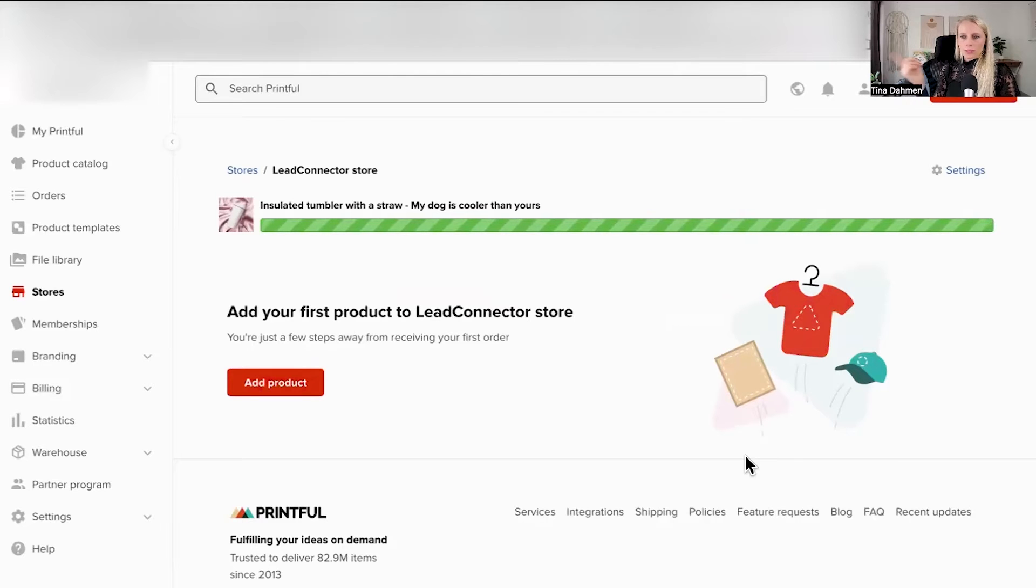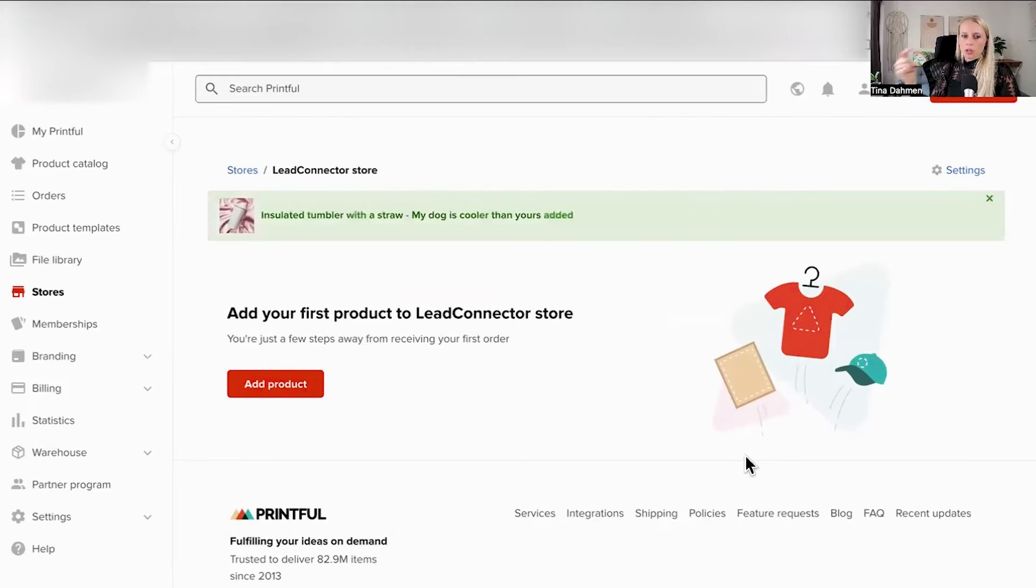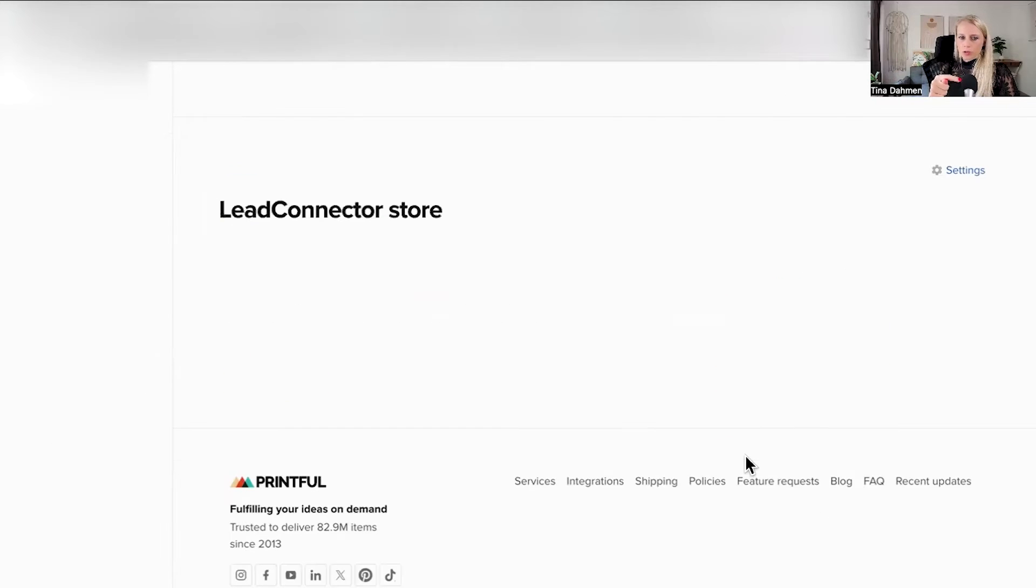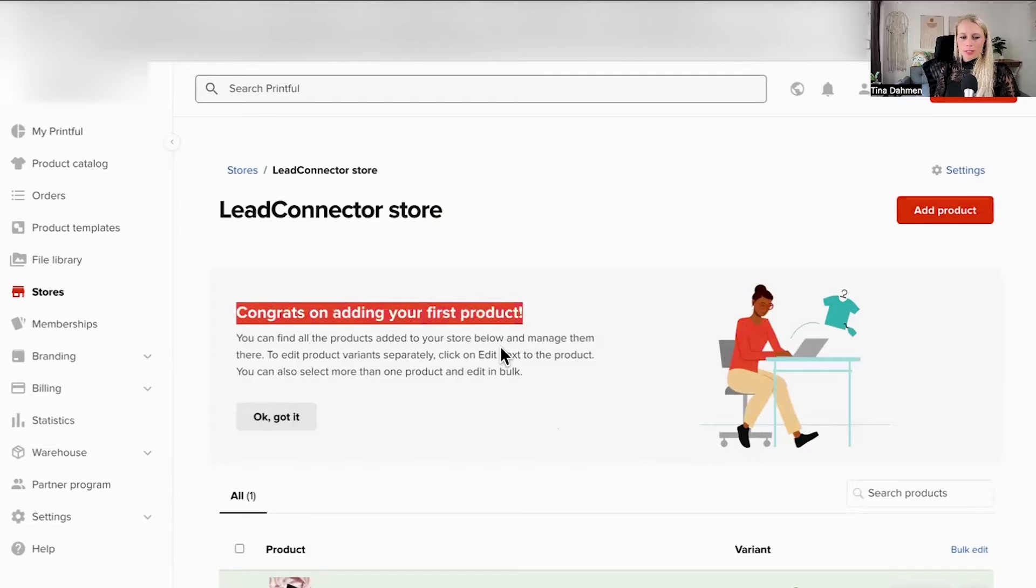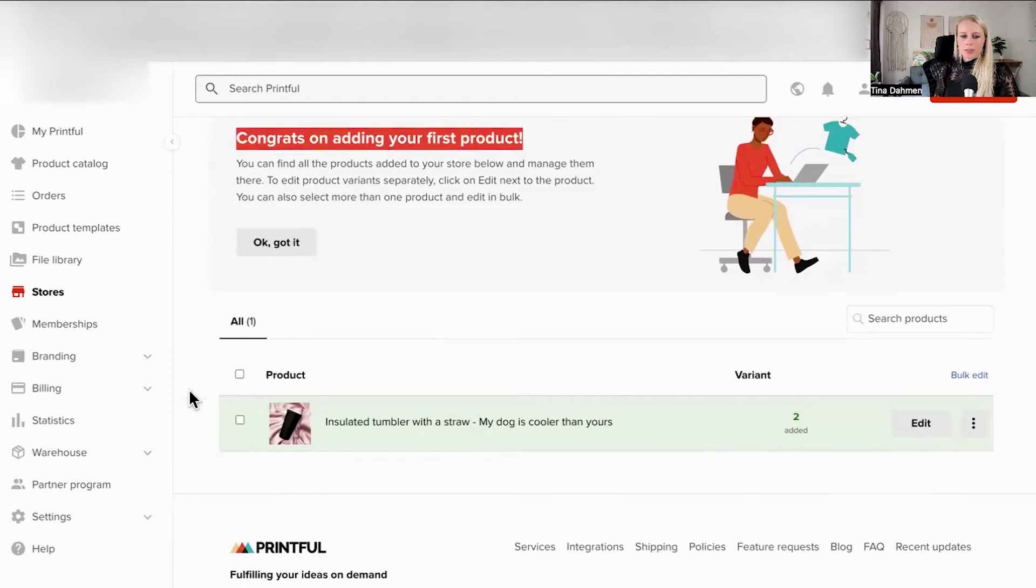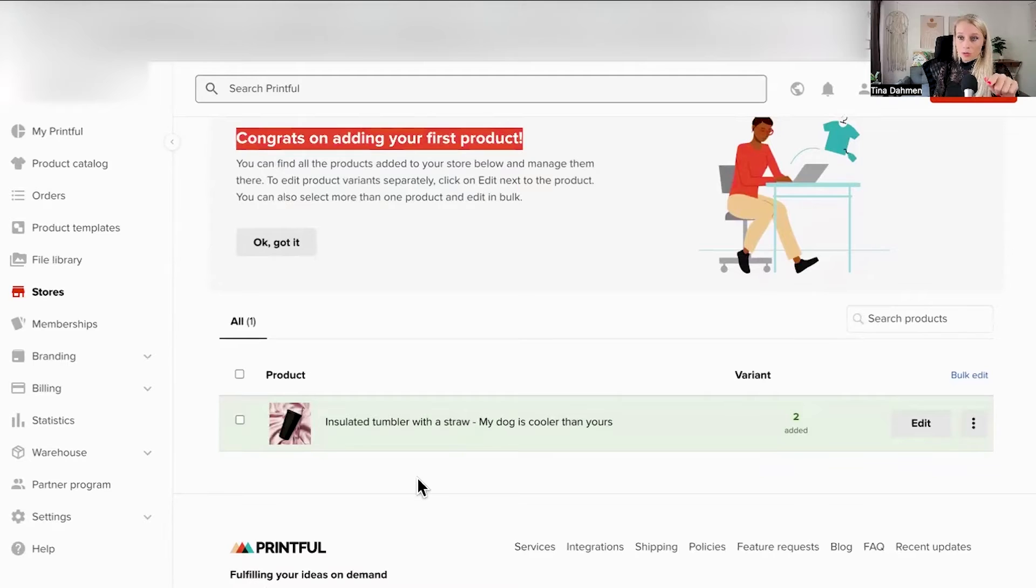And now it's creating the product and equally it's pulling the product into our e-commerce store. That worked well, congrats on adding your first product. Scrolling down here, you can see all the products which we've created or which we would create in the future as well inside this store.